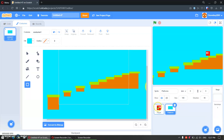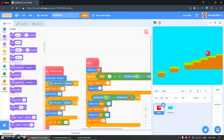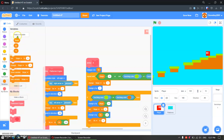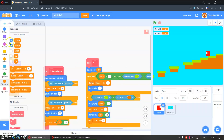Now we will go to player code, variables. We will make variables — call this one scroll x and this one scroll y, and hide them.